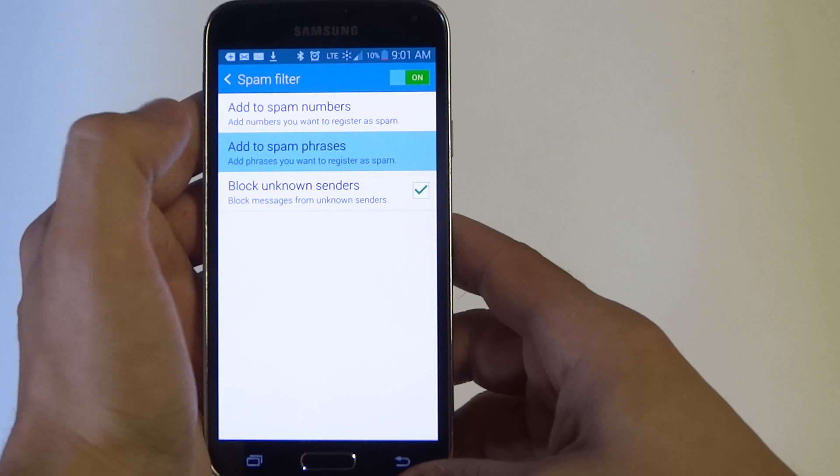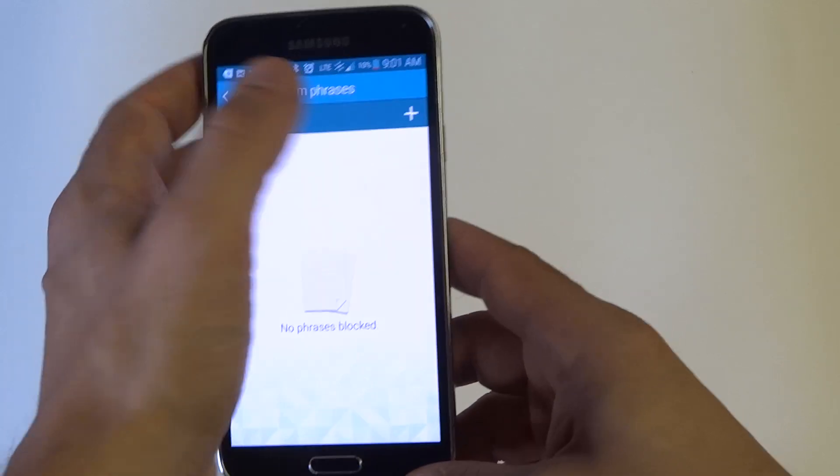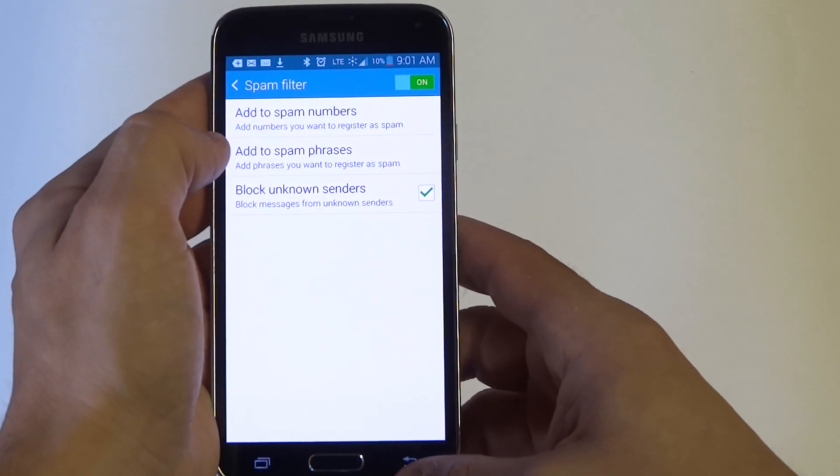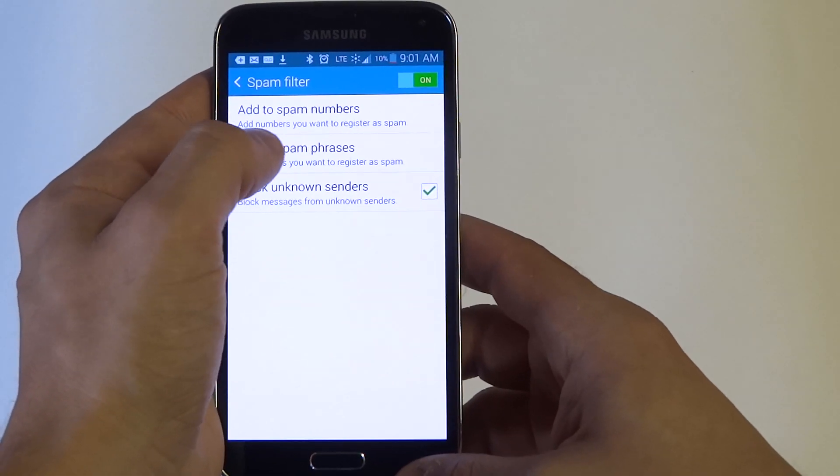Go into the second option, add to spam phrases.